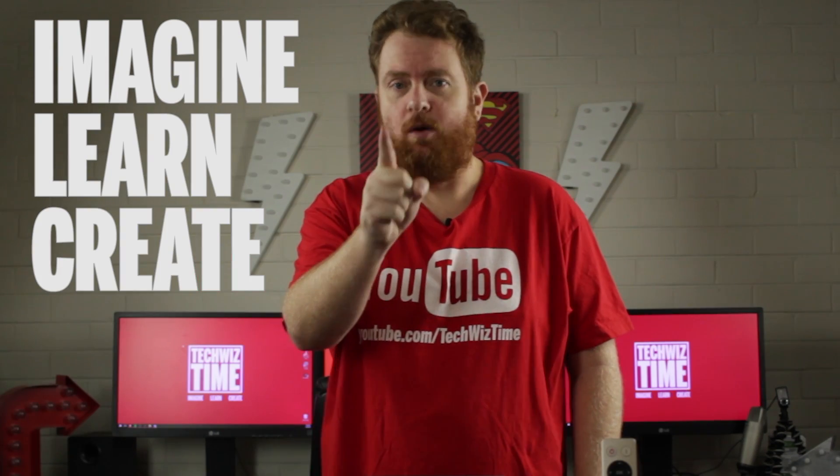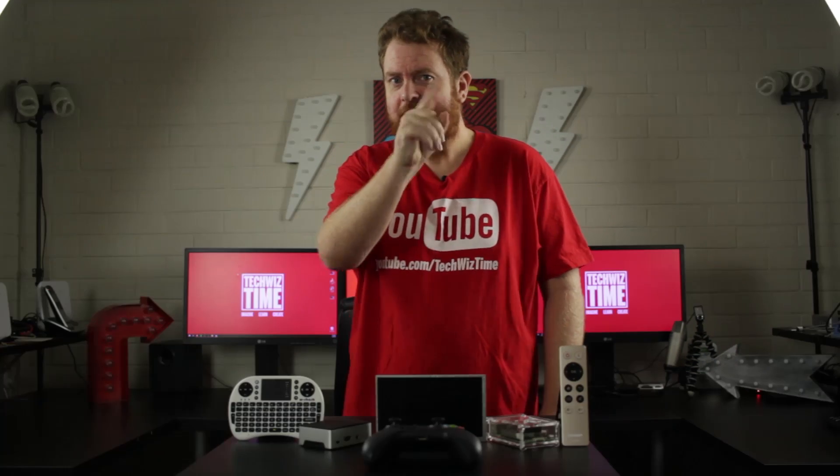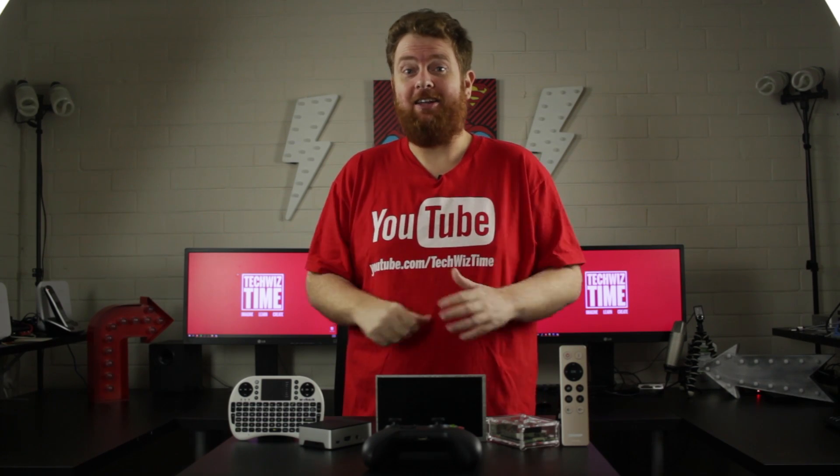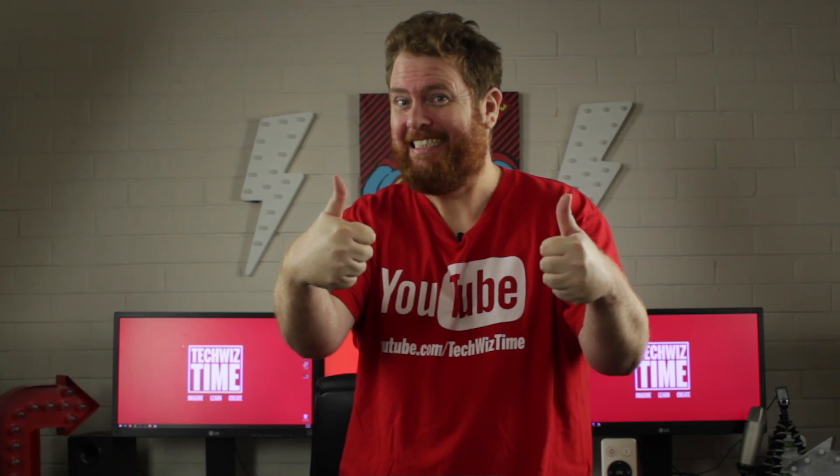And one more thing, don't forget to like and share this video too because it really helps the channel out a lot. Thanks.